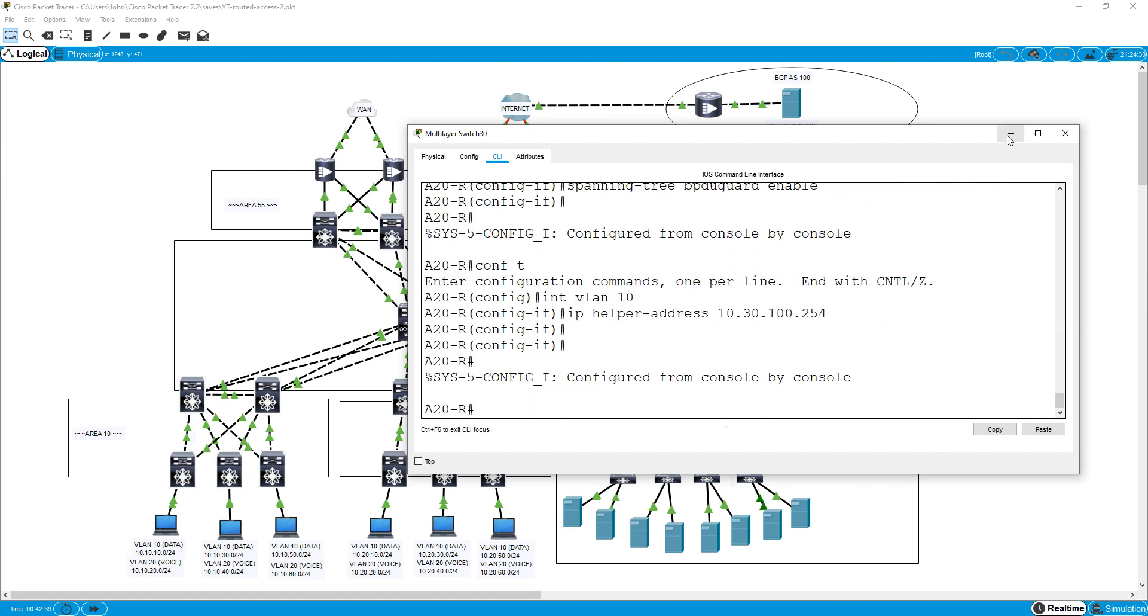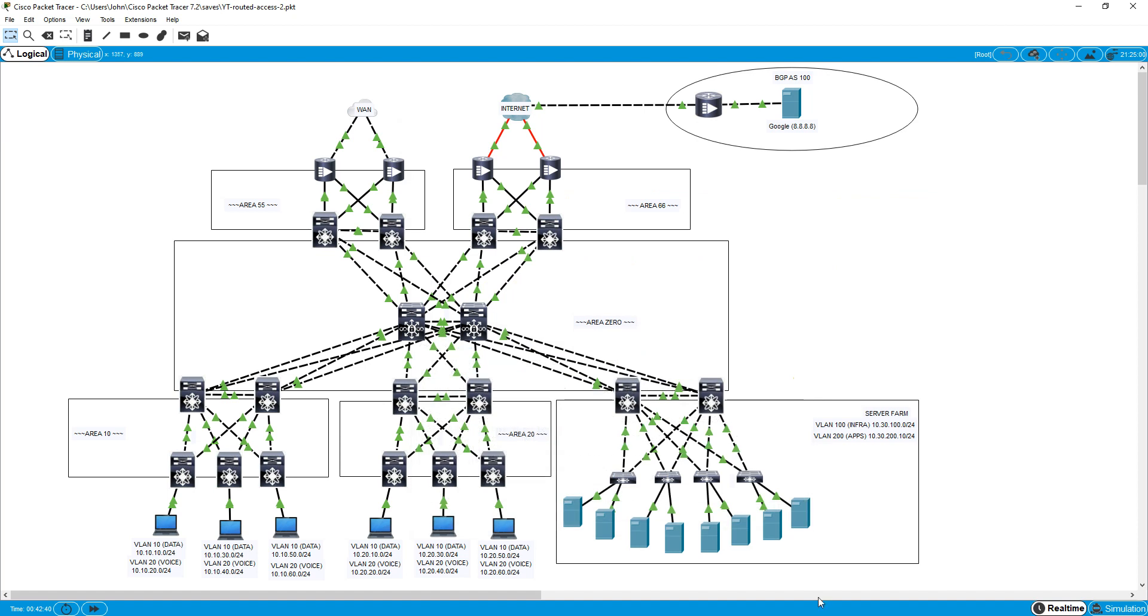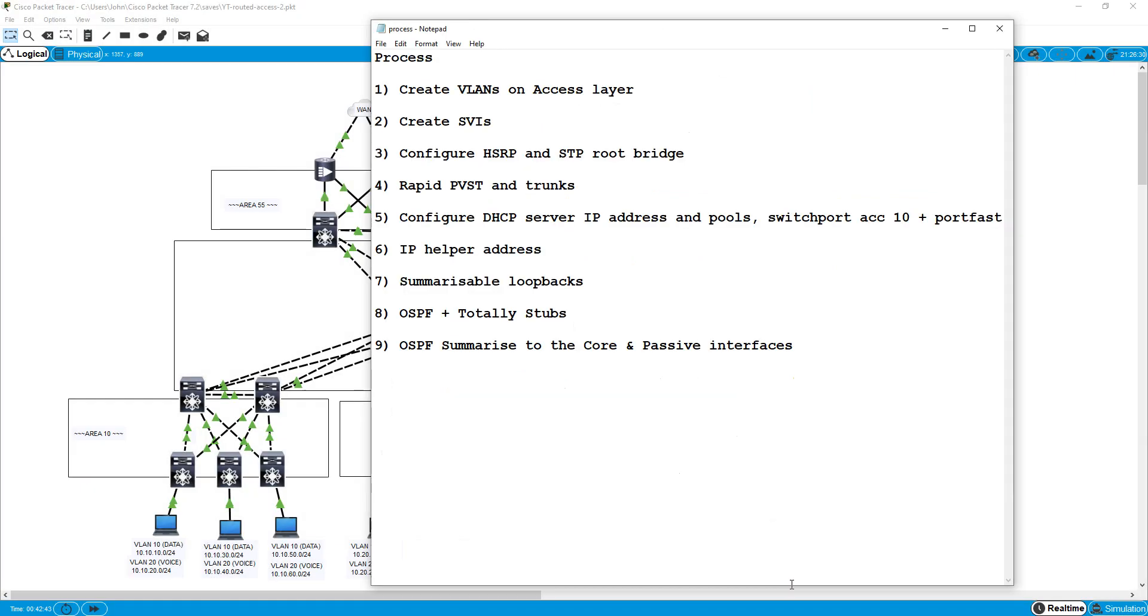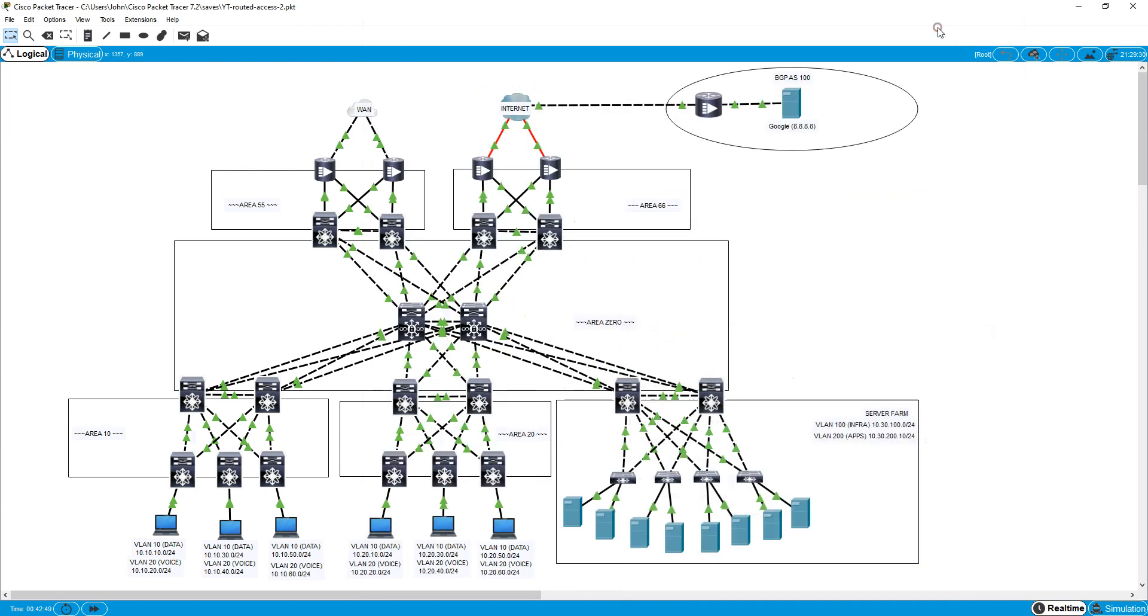So that's the helper address is on and summarizable loopbacks. Before I start that, what I'm going to do is just pause the video here. I'm trying to keep things short so it's very compact. I'll pause that here, come back and do the loopbacks, then we'll start getting into doing the OSPF configurations and really start getting into what makes routed access routed access. So just hang tight and I'll see you in two seconds.